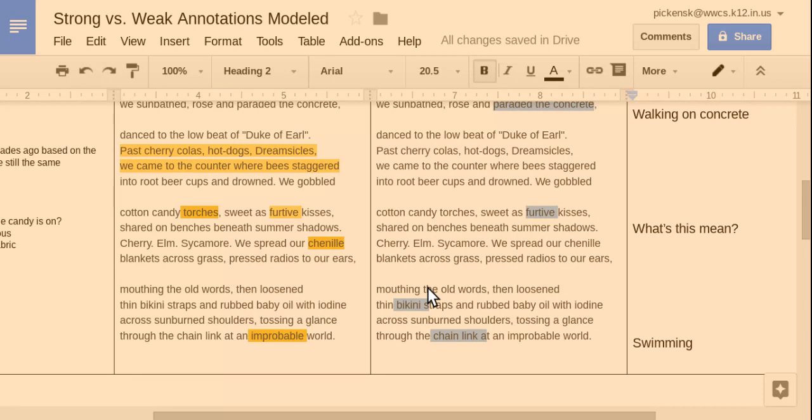We spread our chenille blankets across grass, pressed radios to our ears, mouthed the old words, then loosened thin bikini straps, and rubbed baby oil with iodine across sunburned shoulders, tossing a glance through the chain link in an improbable world.